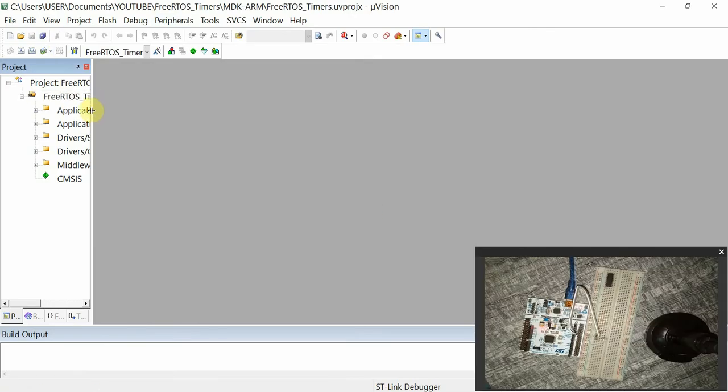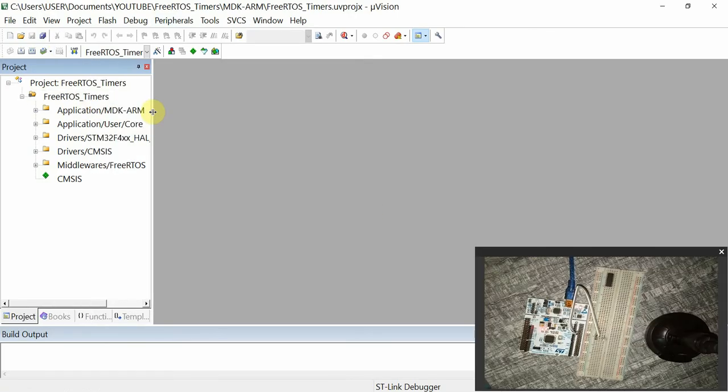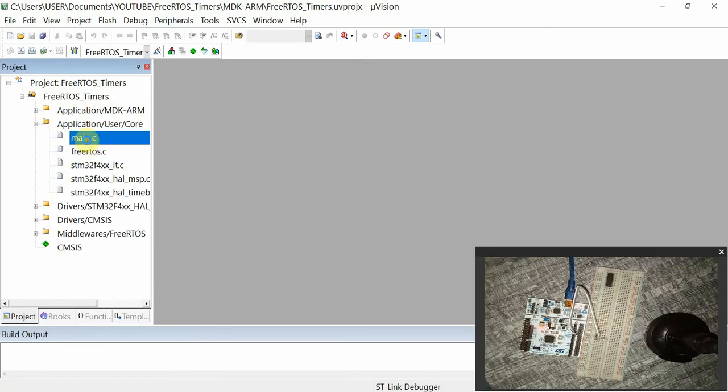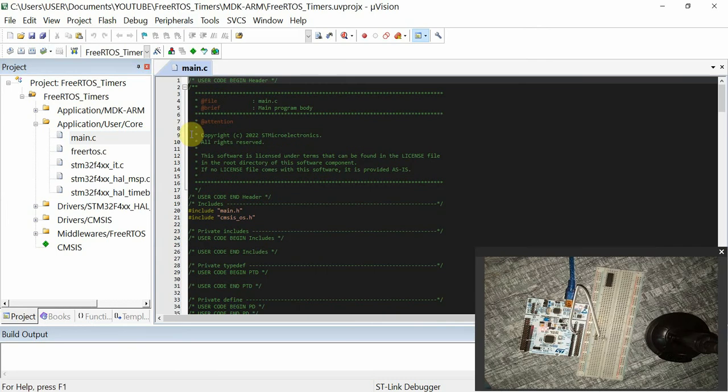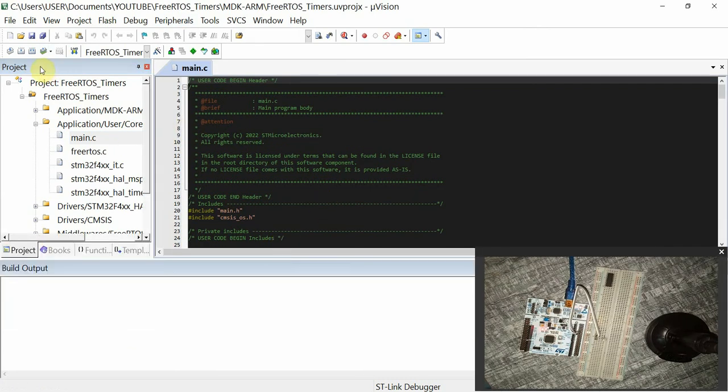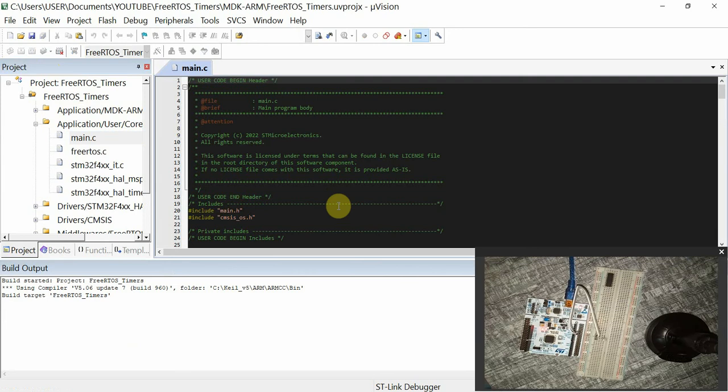I'll then go to Application, User, Core, open the main.c, and I'm going to build the code so that the important functions can be available to us.